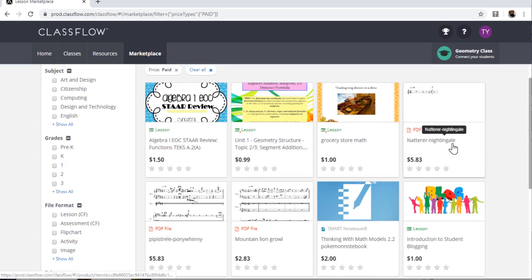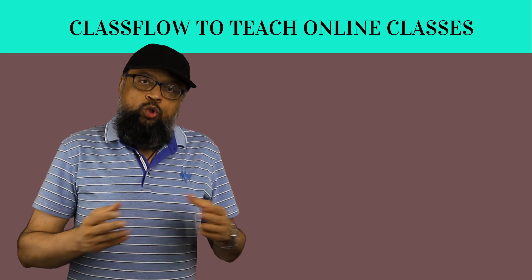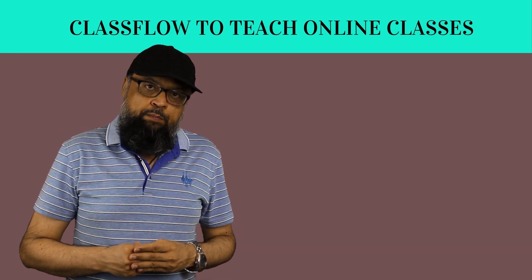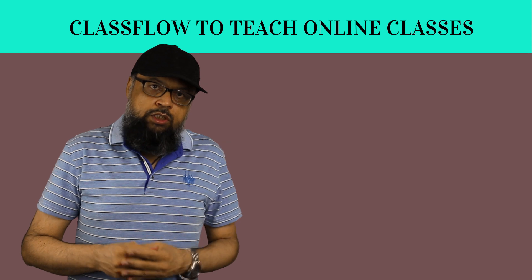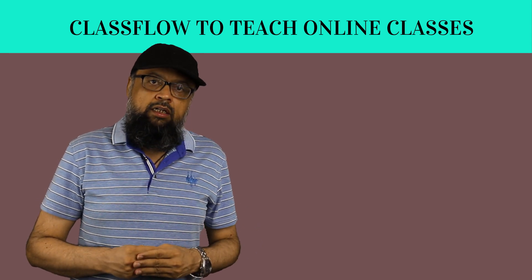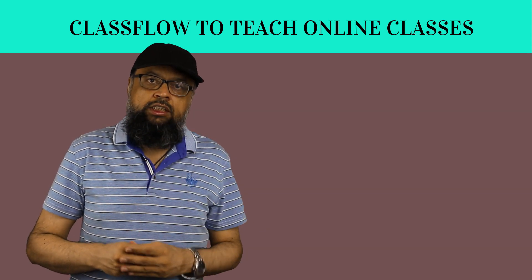So this was a brief overview of ClassFlow, which you can use to deliver online classes, and which is surprisingly still freely available to use. So I hope you liked this video. If so, please give it a thumbs up and subscribe to my channel. Thanks for watching. See you next time.